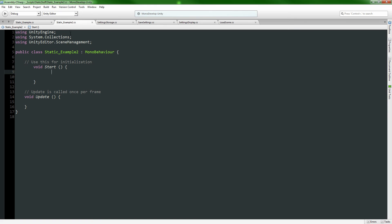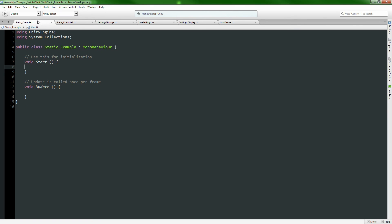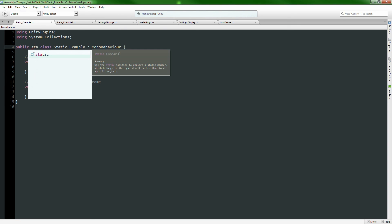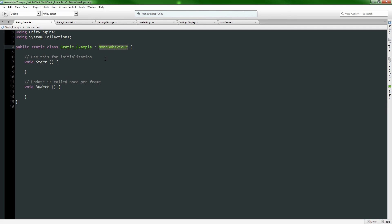We have our Example and our Example Two. Example Two is going to be used to access the static class. To do that we take a public class and add the word static in front of public. We also have to get rid of MonoBehaviour, because a public static class cannot extend a MonoBehaviour - MonoBehaviour is not inherently static.